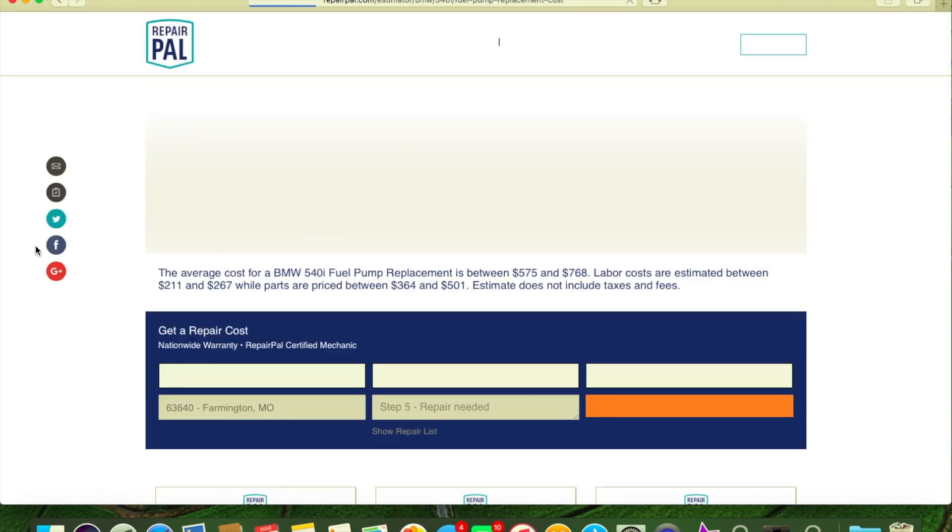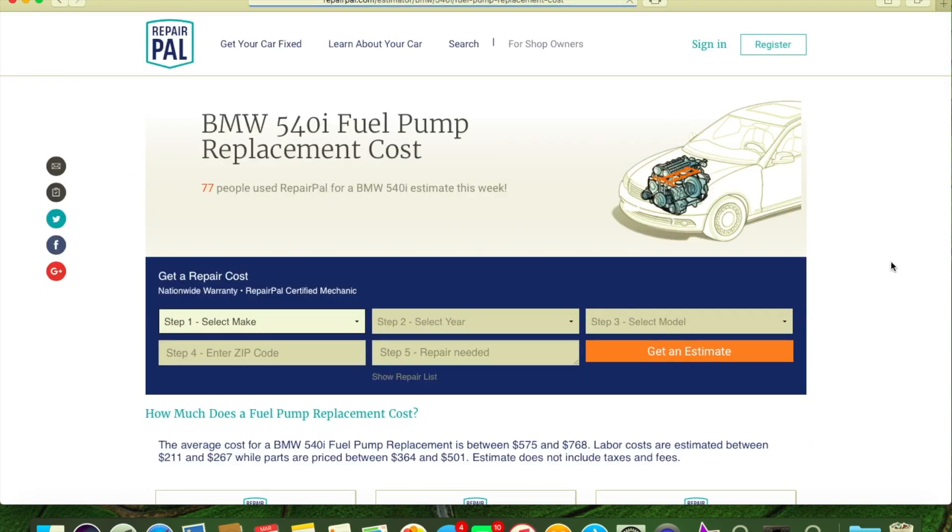And this will give you a basic idea of where you're looking at. You don't even have to call a shop. Most of the shops are the same price. They all go by a manual.